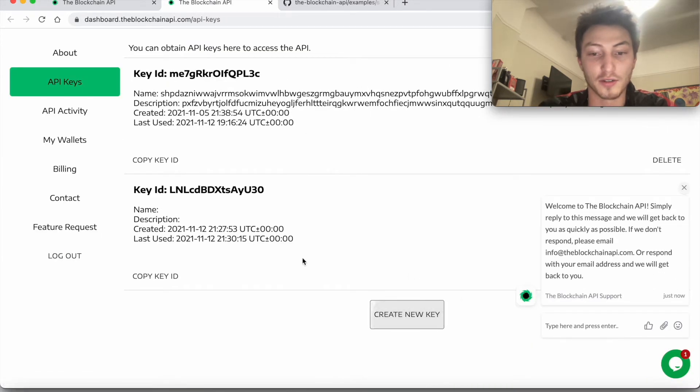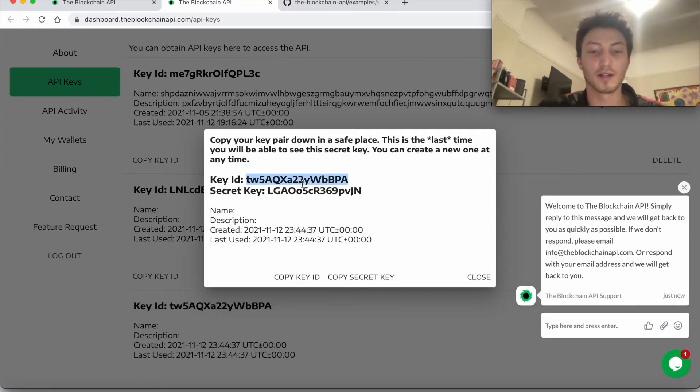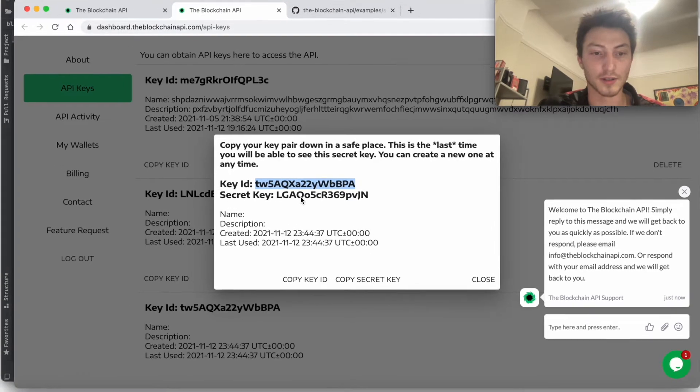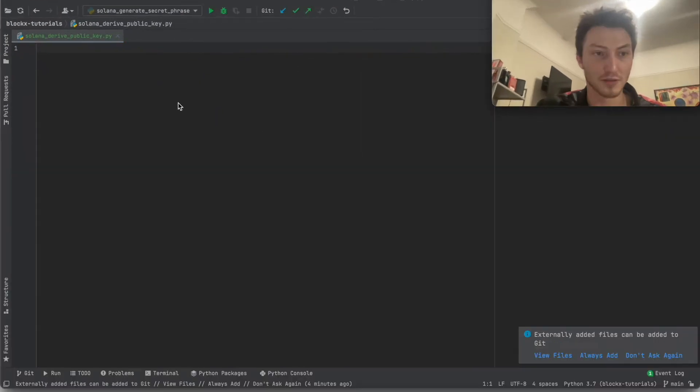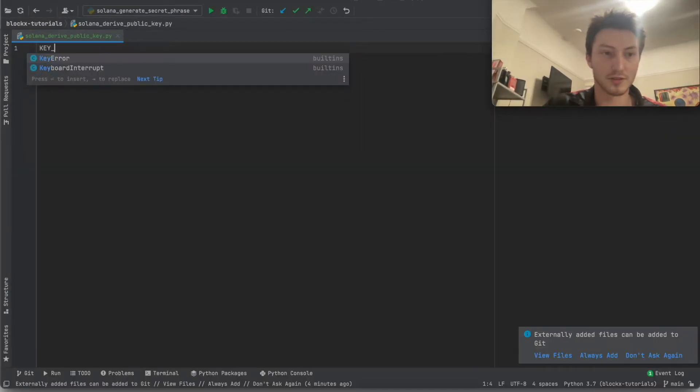You'll sign in, create a new key. And so I'm just going to copy these down first into our thing.